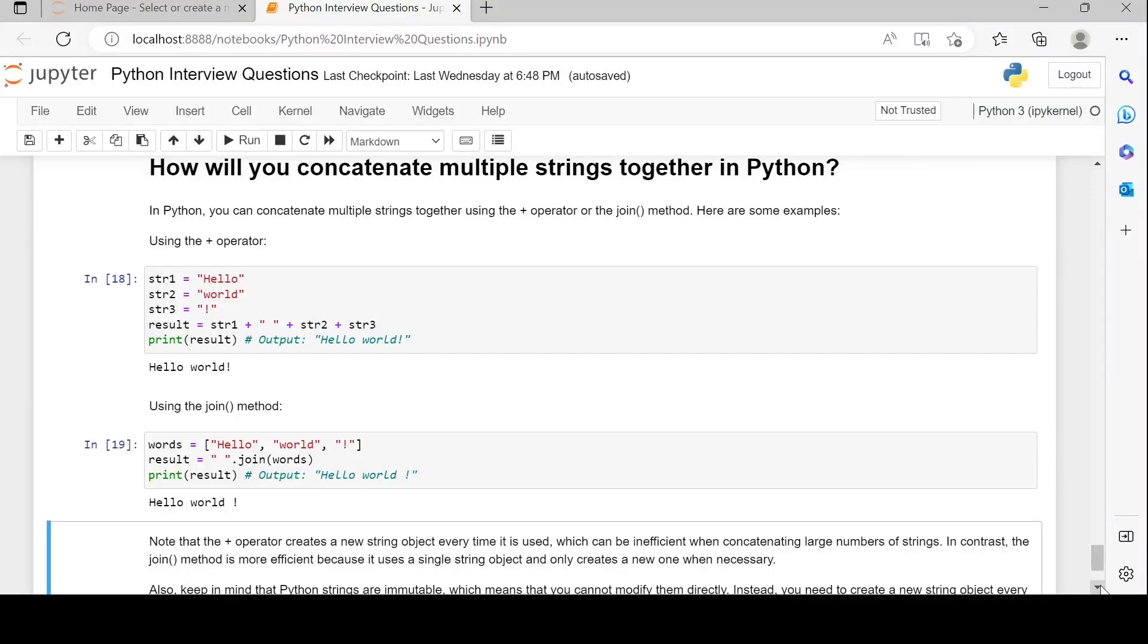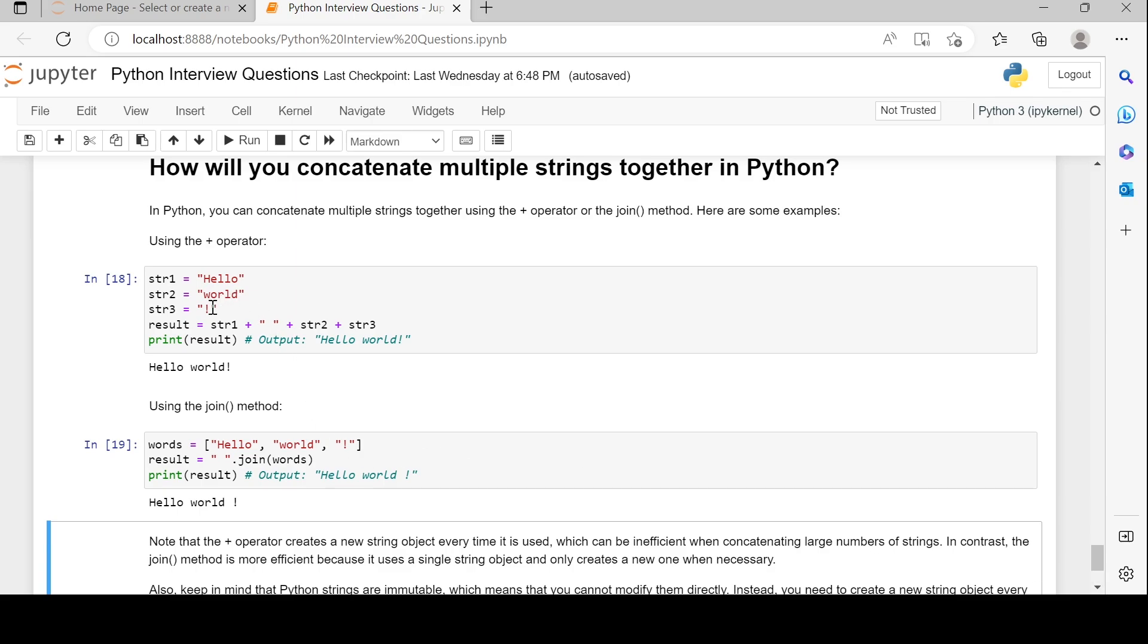How will you concatenate multiple strings together in Python? In Python, you can concatenate multiple strings together using the plus operator or the join method. Here are some examples using the plus operator. String one is 'hello', string two is 'world'.